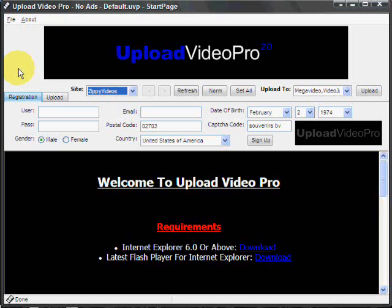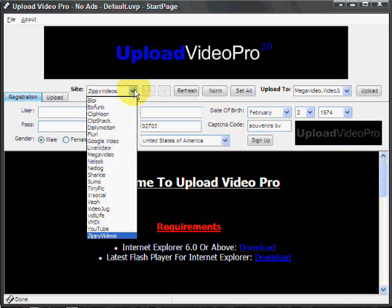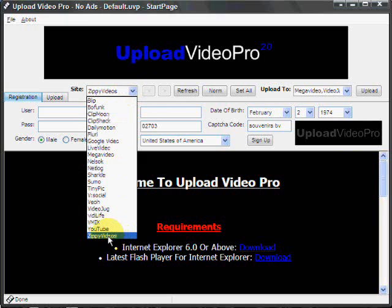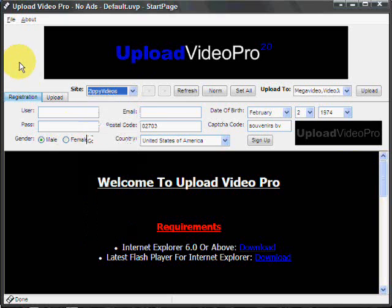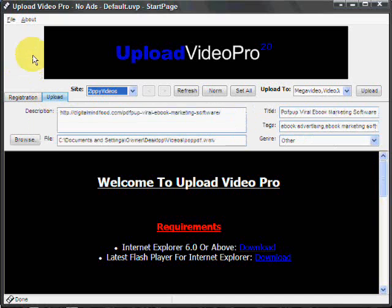And after you do that, after the software goes through and registers all the sites on this list here, the next process would be the upload.